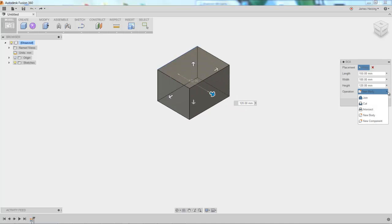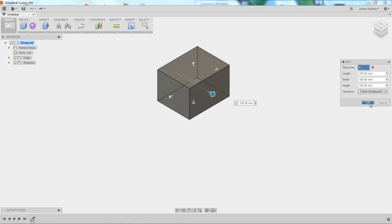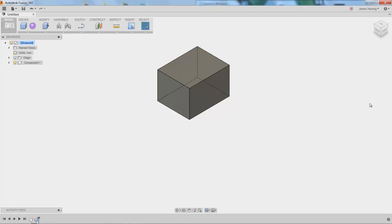And of course, you have all of the operations available that you normally would — join, cut, intersect, new body, and new component. Click OK, and you now have a box created.